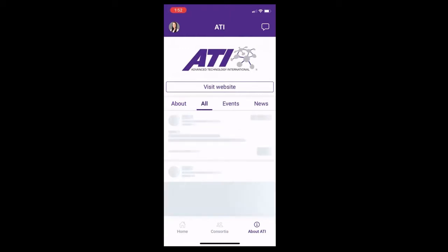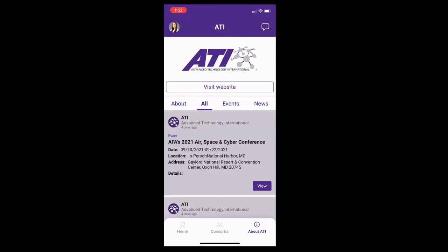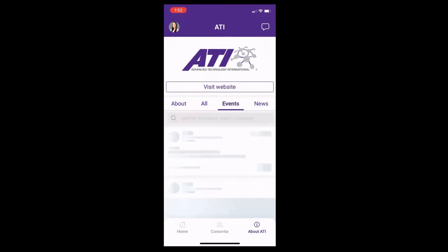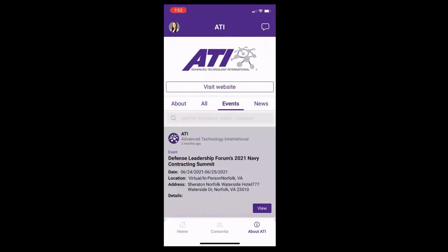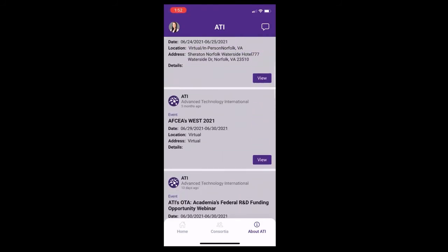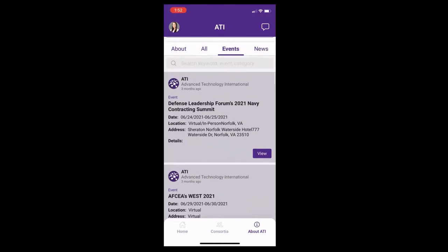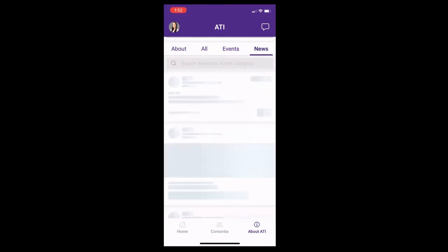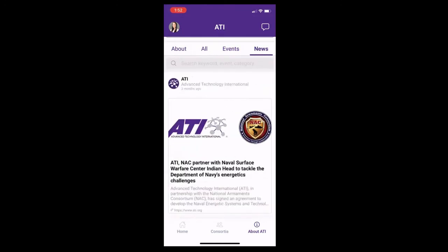You can click 'All' to view all of ATI's events and news, or if you wanted to get more specific and just see what events ATI is going to, you'd select 'Events.' And if you just wanted to see any news articles for ATI, you would select 'News.'